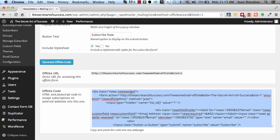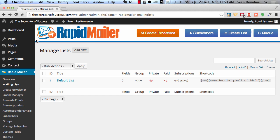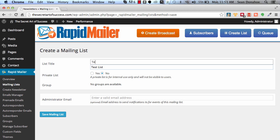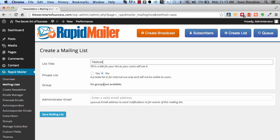Let's create a new list. You just click Add New just like this. Then give it a name. We'll call it Test List, and then we'll make it public, so we're not going to make it private. There are no groups created yet, so we're not going to create one.